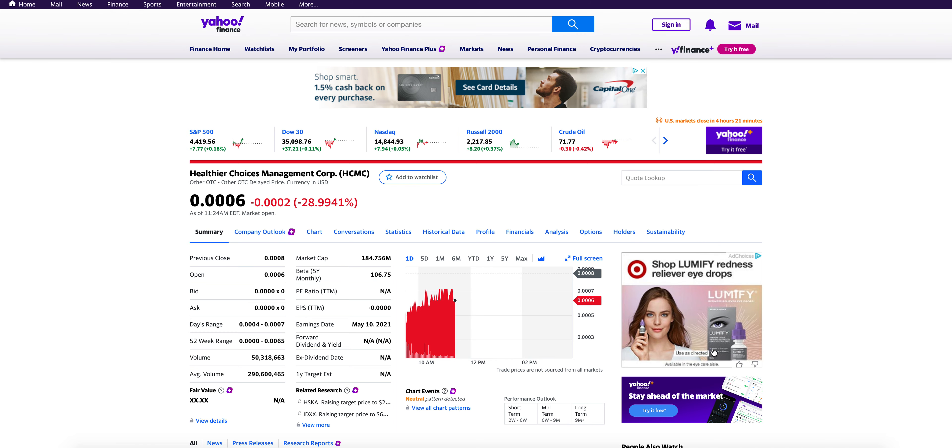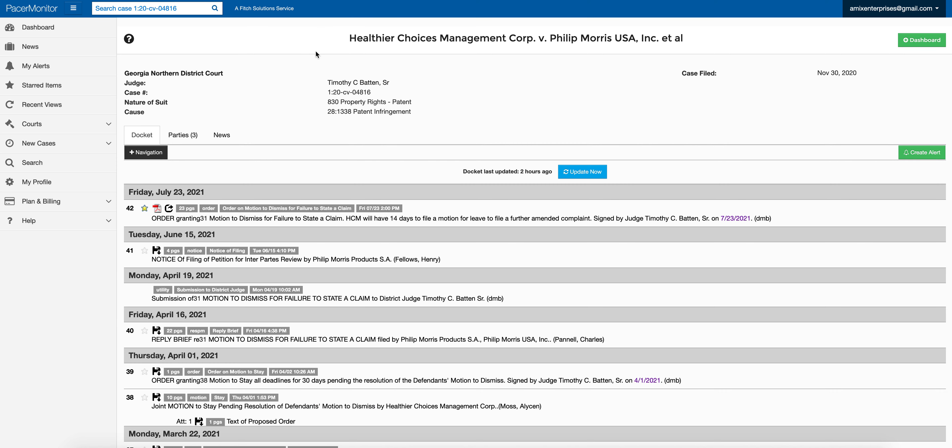I just wanted to come on here, make this video and share the update that we got via the docket. We got this actually on Friday, late Friday, so I wanted to make this video today Monday as soon as I possibly could. You can see here the order granting motion to dismiss for failure to state a claim. HCMC will have 14 days to file a motion to leave a further amended complaint, signed by Judge Timothy Batten on 7/23. You can see the time difference in which we were waiting for an update—June 15th to July 23rd, Monday April 19th. Look at these dates, pretty far in between the updates we were getting.